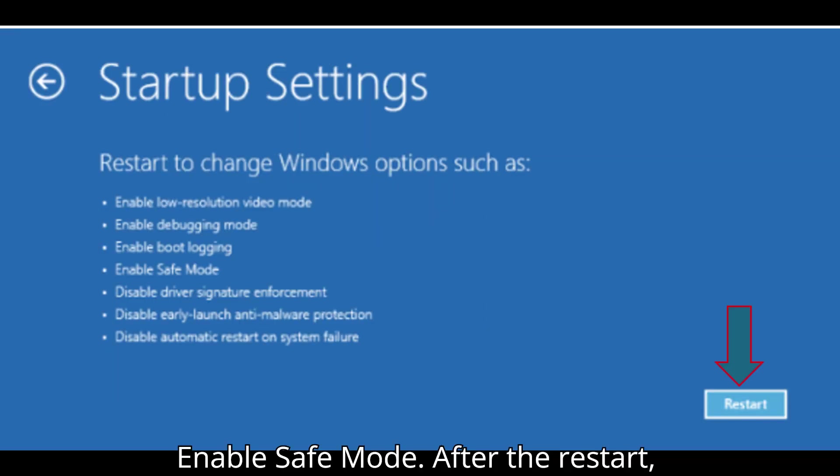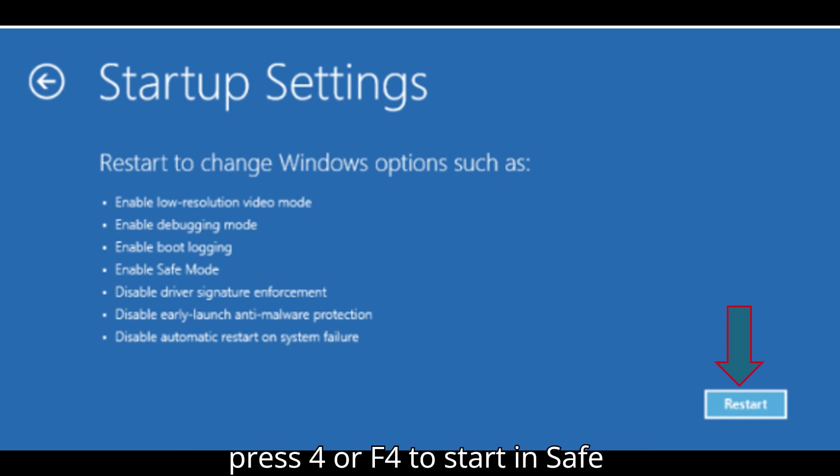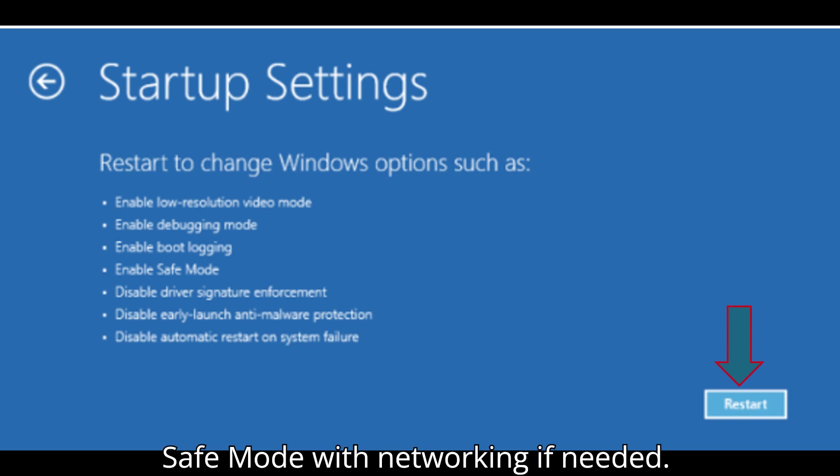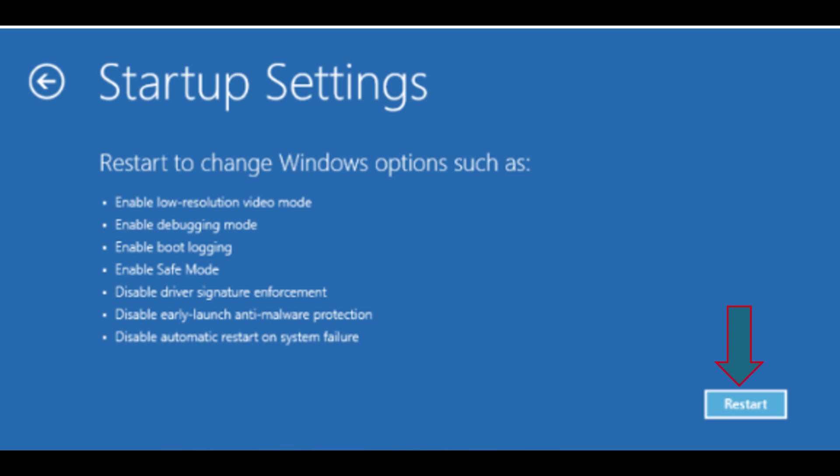Enable Safe Mode. After the restart, press 4 or F4 to start in Safe Mode. Press 5 or F5 for Safe Mode with networking if needed.